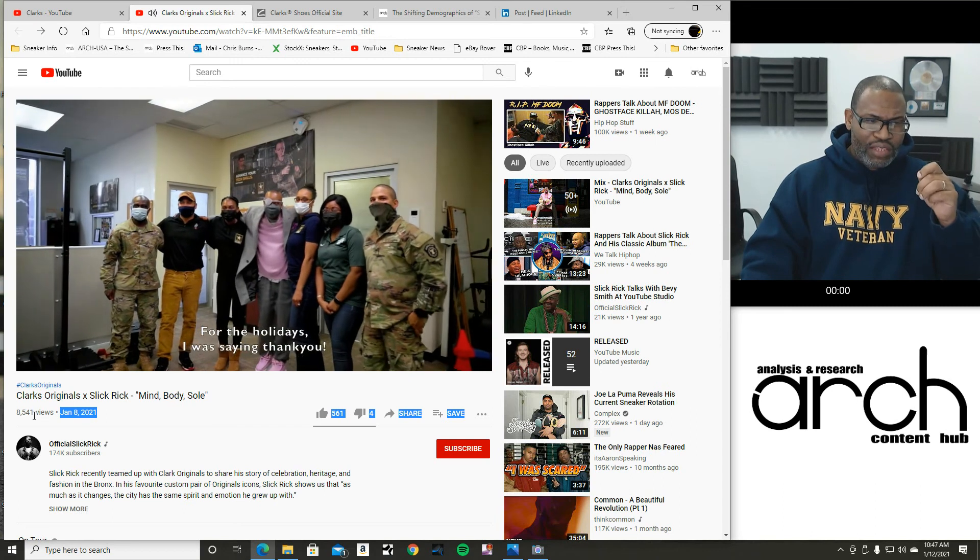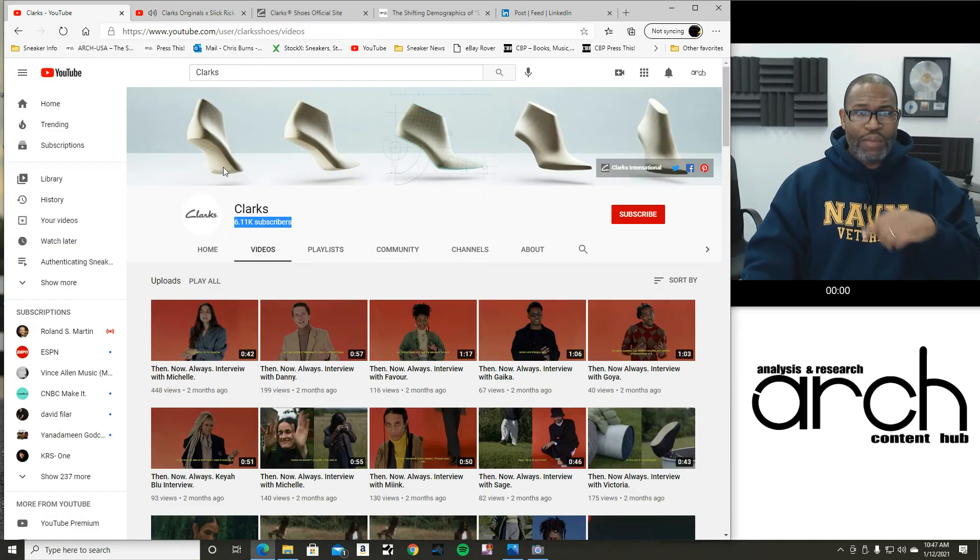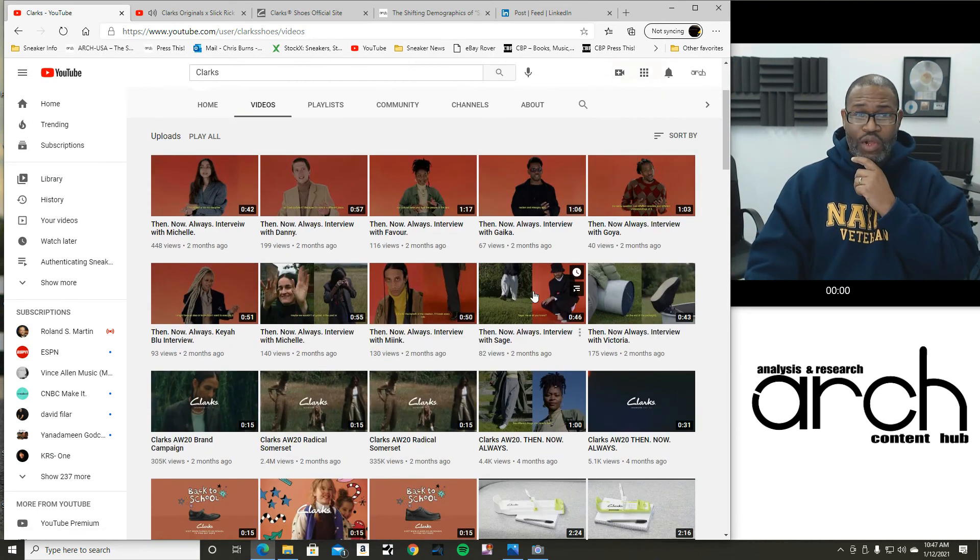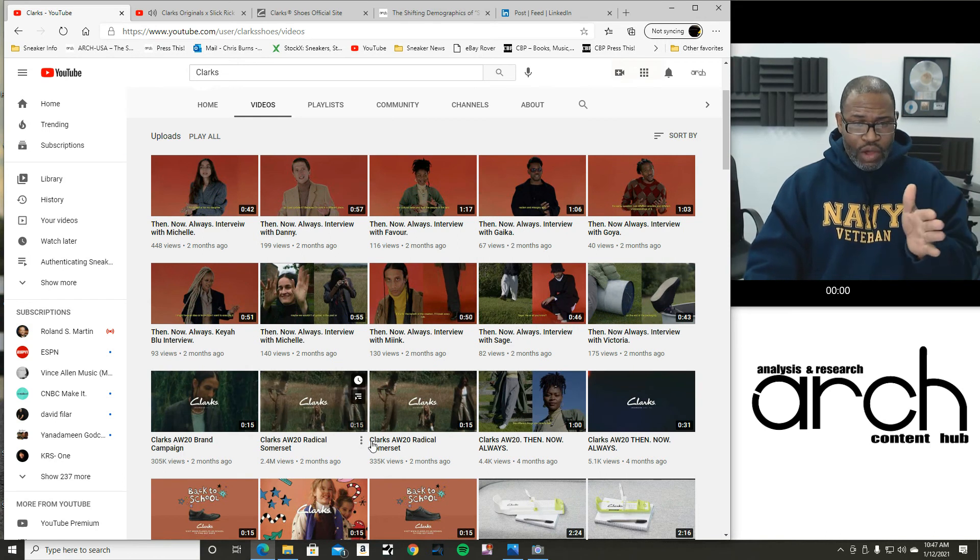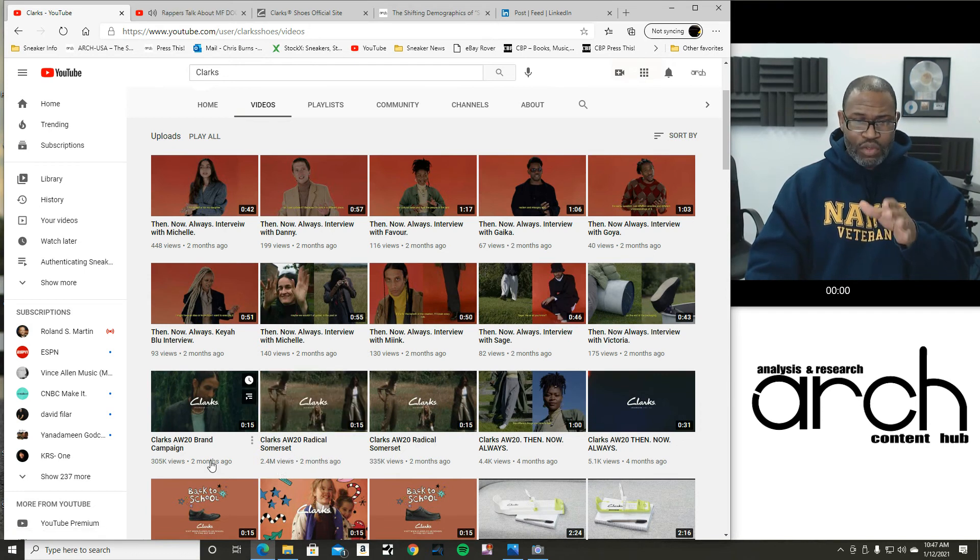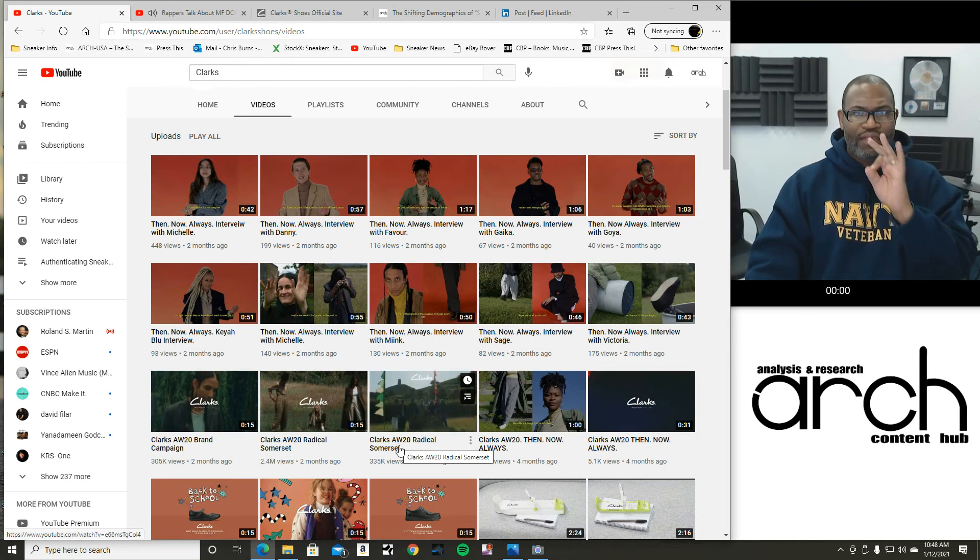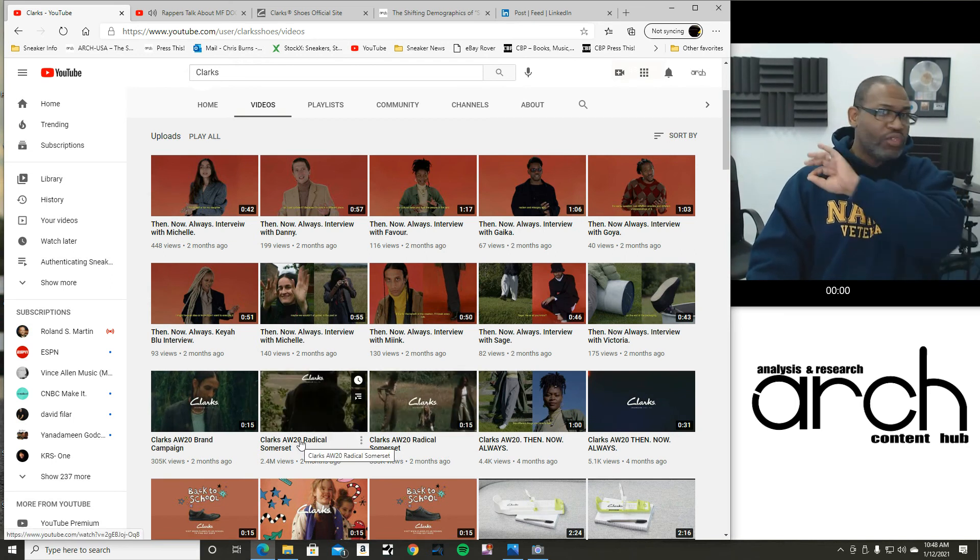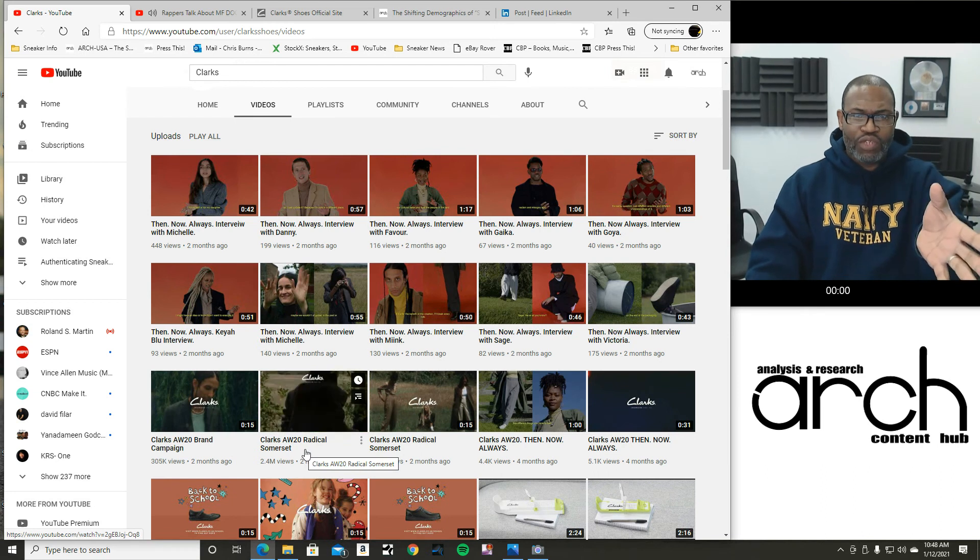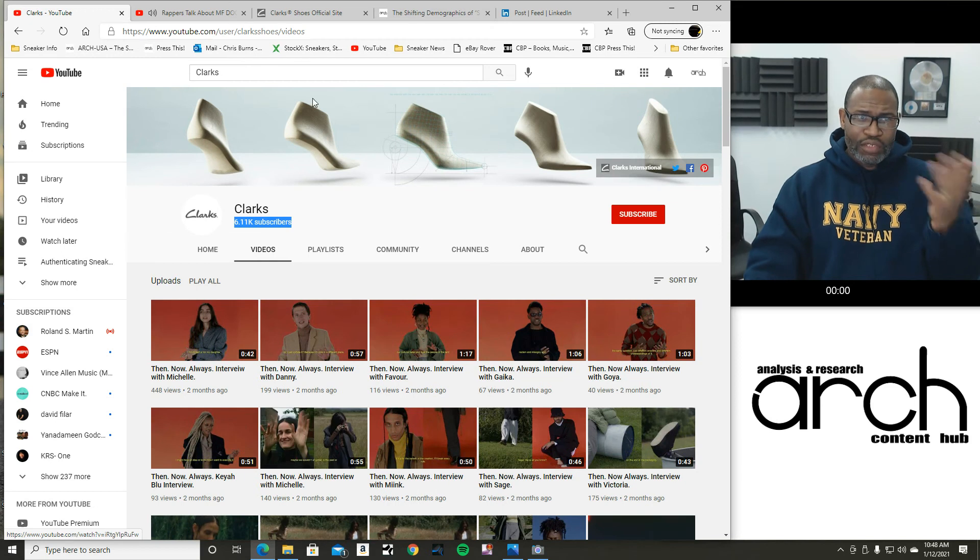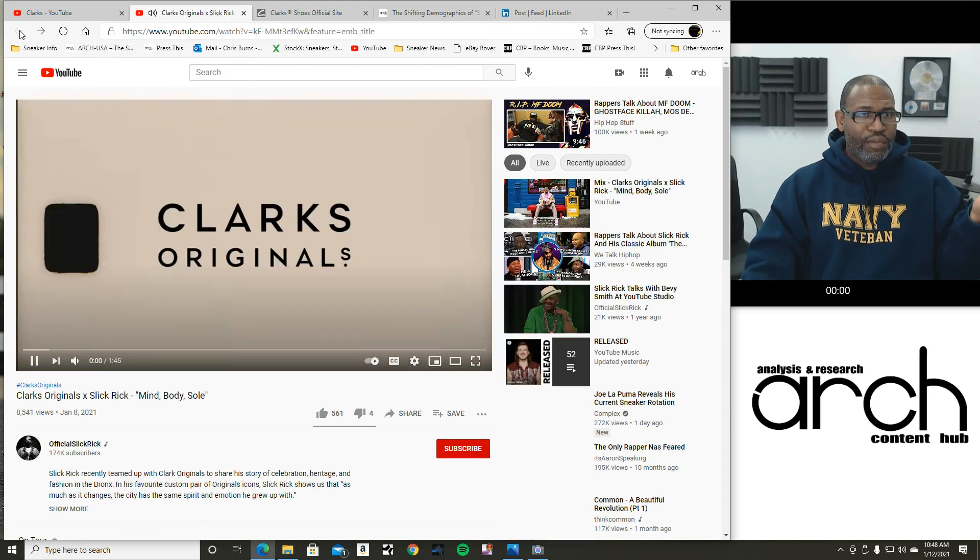But this is the thing. This video has 8,541 views since January 8th. When I go back to the Clarks YouTube, they have videos that they have up. 448, 116. Let's go. We're going down. And this is in order, right? Anyway, we go back two months and finally we get here where you got a radical summer set. And it's got 2.4 million views and 305,000 views on these three. But I'm nearly guaranteeing you that they put ad money behind these YouTube videos. There's nothing wrong with that. And you have to push your videos out there for them to be seen. Because there's so much kind of noise out there in the atmosphere.